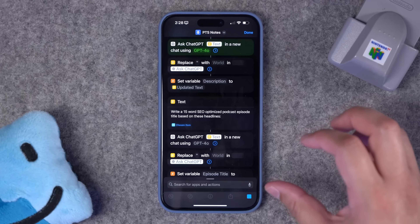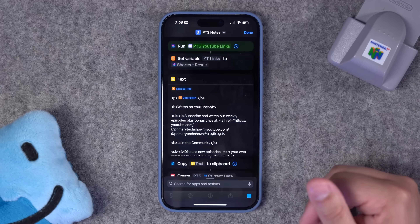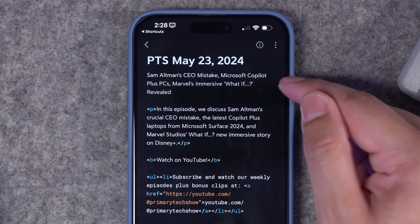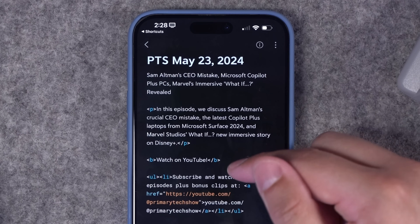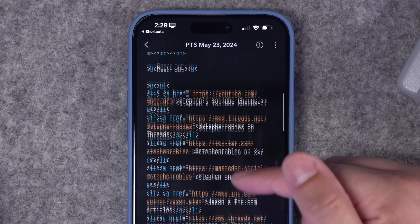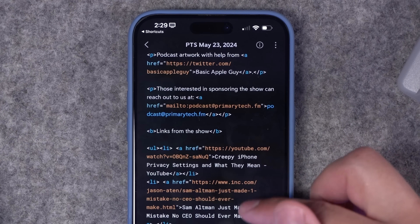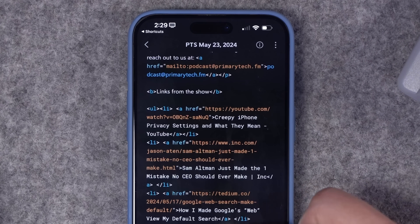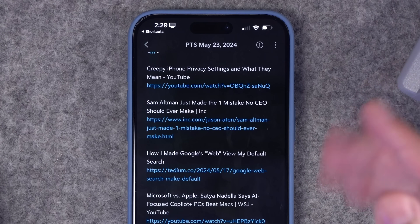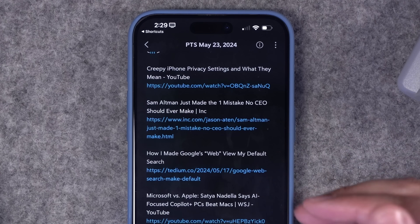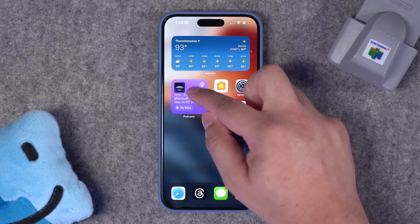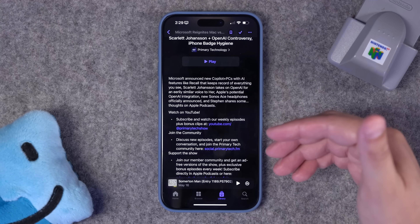The prompt going to ChatGPT for the podcast title and description will be based on the headlines I choose. I'm going to choose the Sam Altman article from Jason Aiton, the article about the Marvel Studios What If app, and the Copilot Plus PC article from The Verge. Now it's taking those headlines, giving them to ChatGPT and asking it to formulate a podcast title and description. The last part of the shortcut creates a Bear note with everything — a prospective title for the podcast, a description, and all the show notes formatted here.